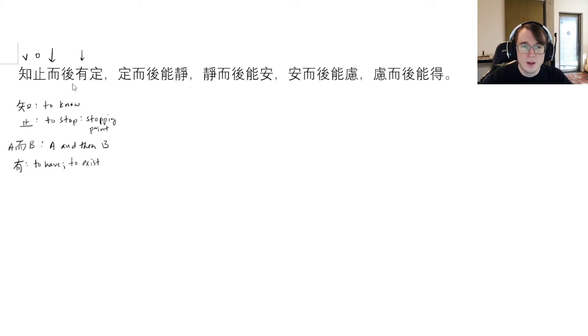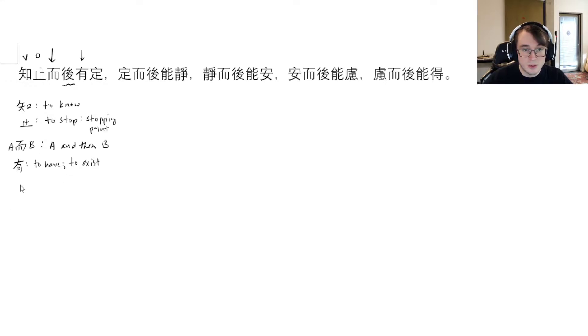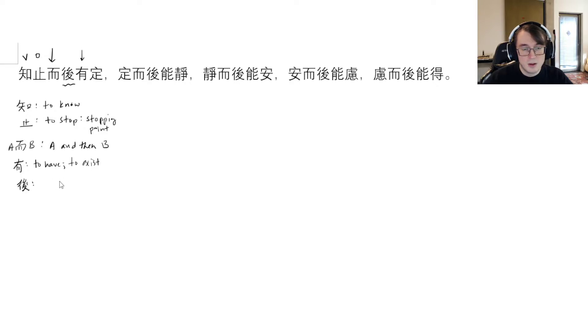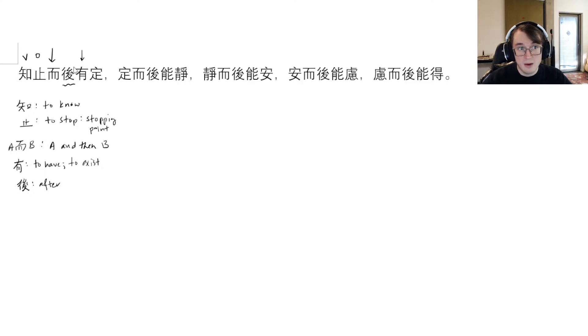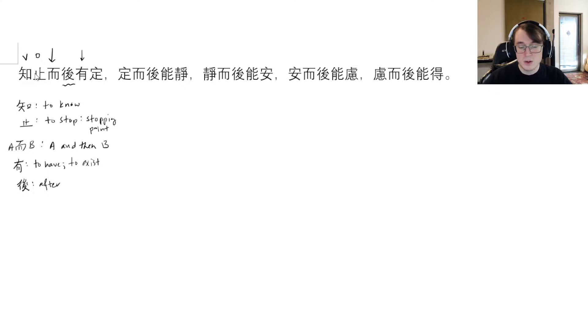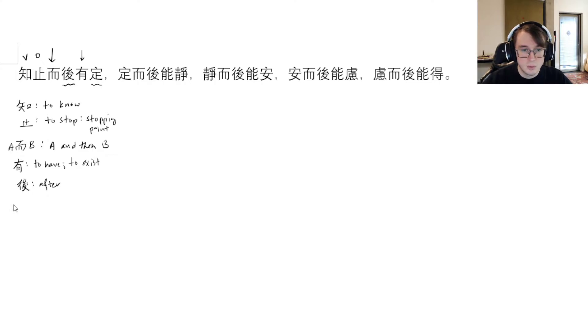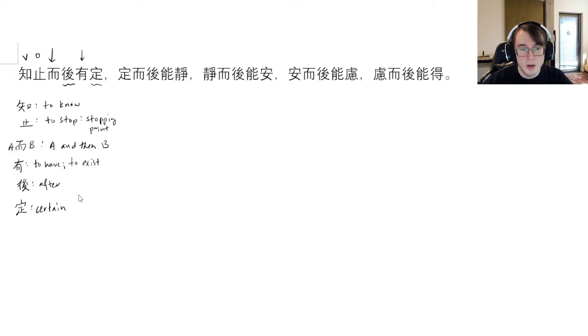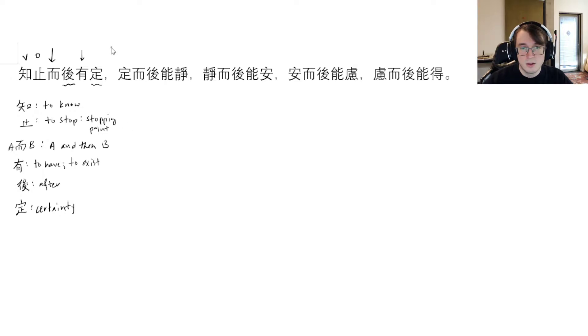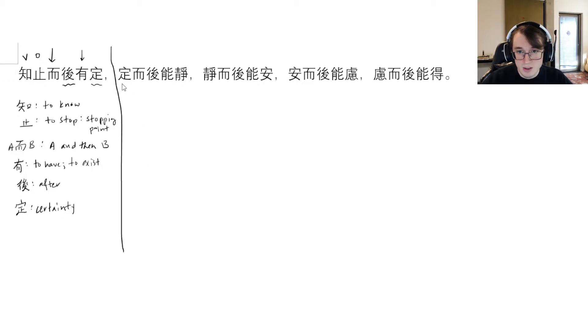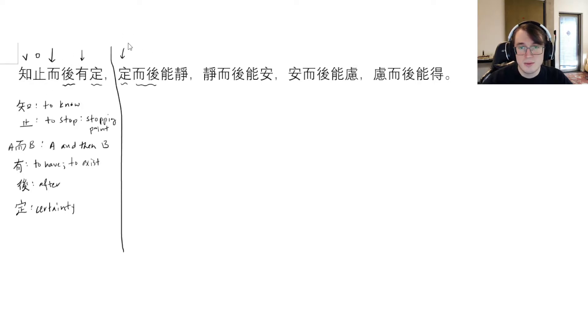Then we have a coordinator here, 而 (er). We know that er is a coordinator, so if we have A 而 B, it's something like A and then B. Since we have a verb in front of er, that means we're going to expect a verb on the other side. We have 有 (you), which means to have, possess, or to exist. And this right here is 後 (hou), which means after.